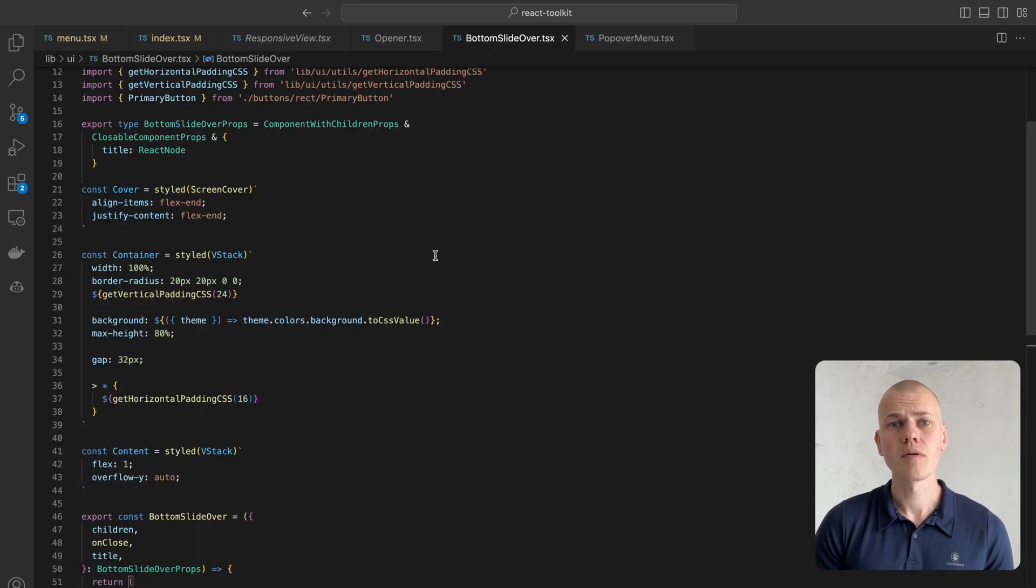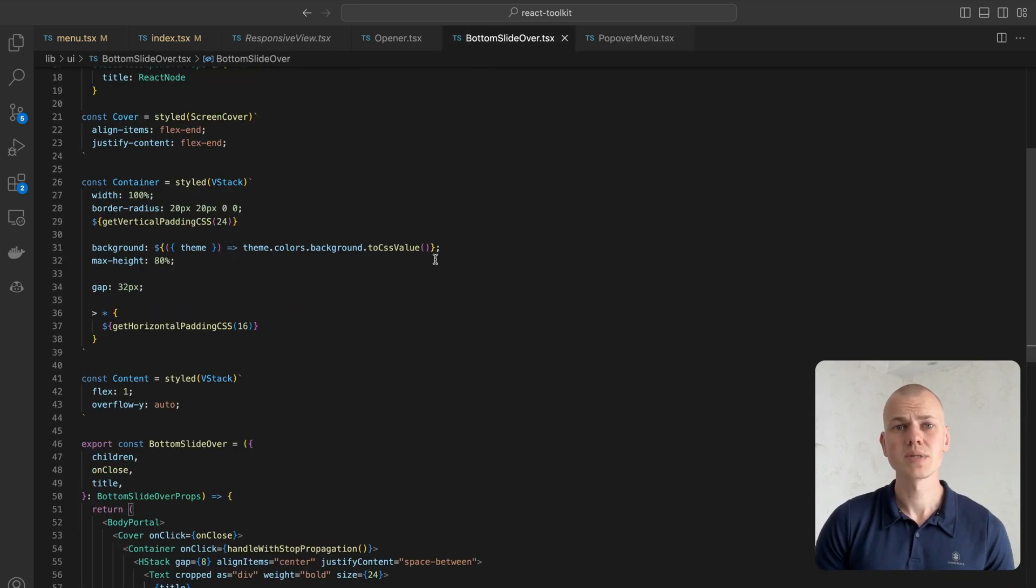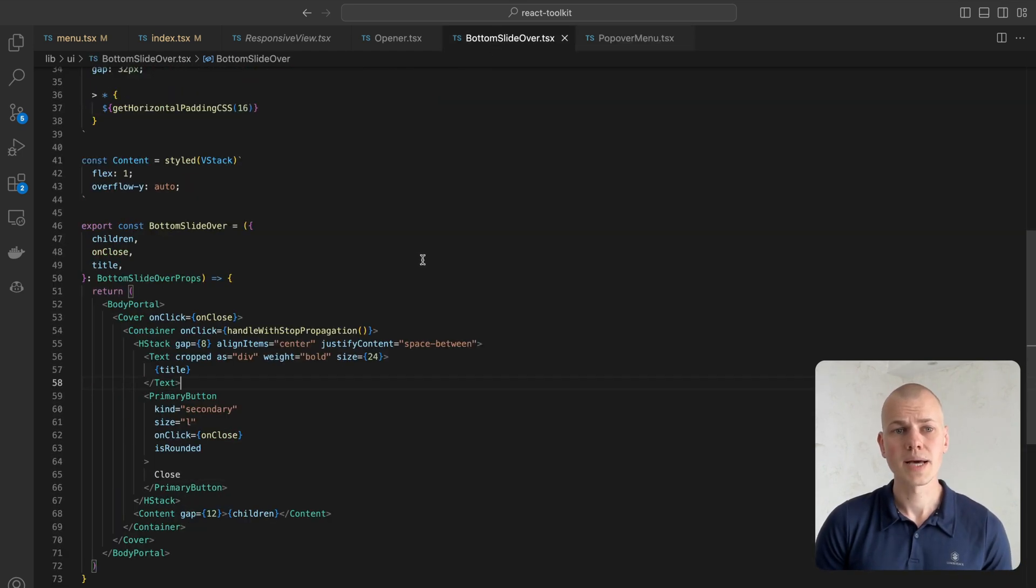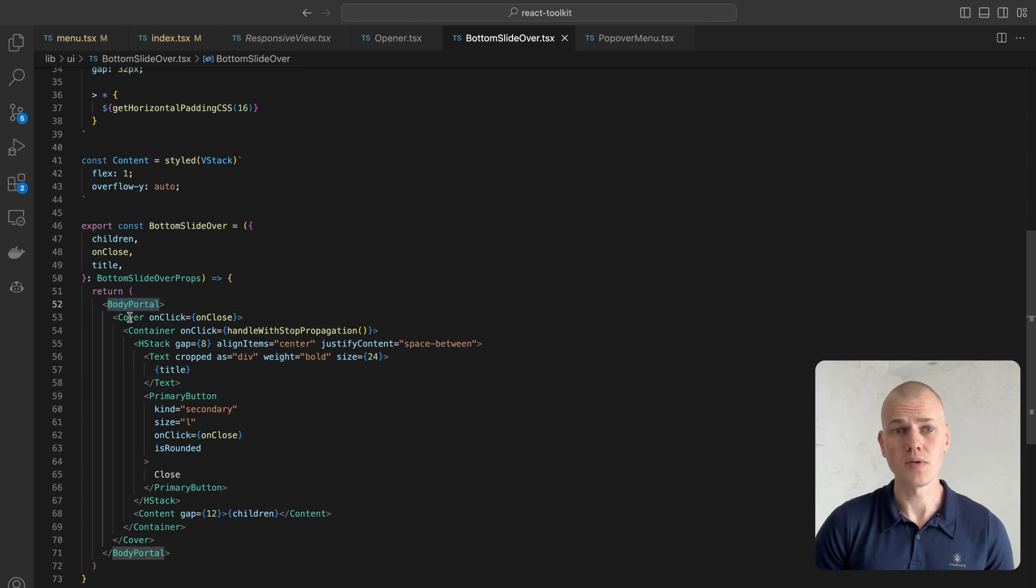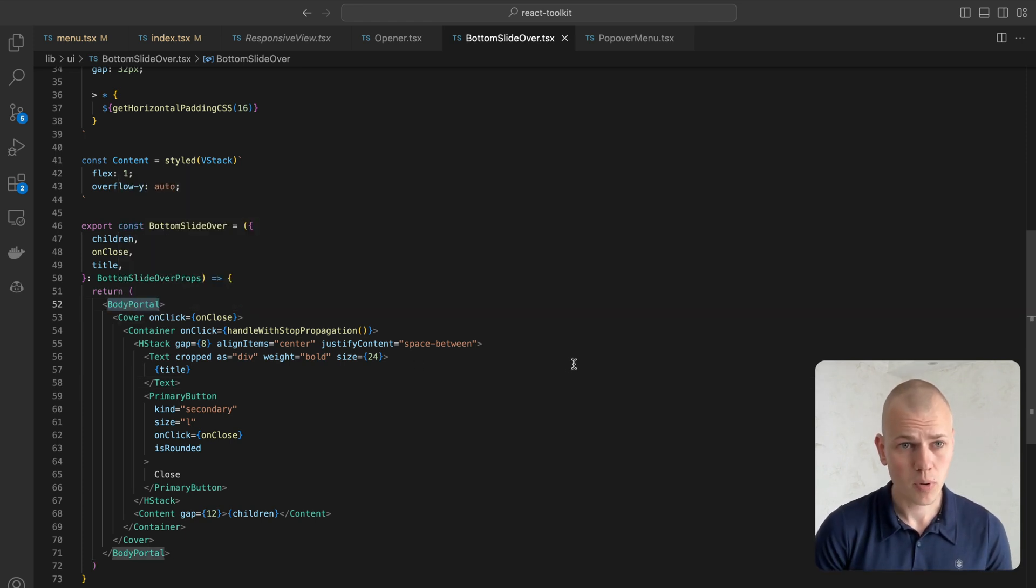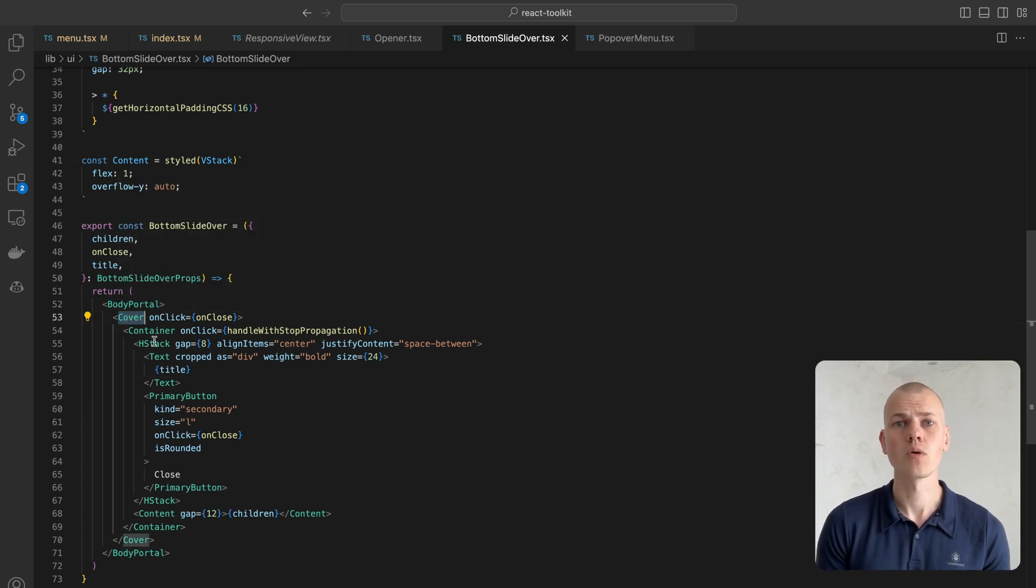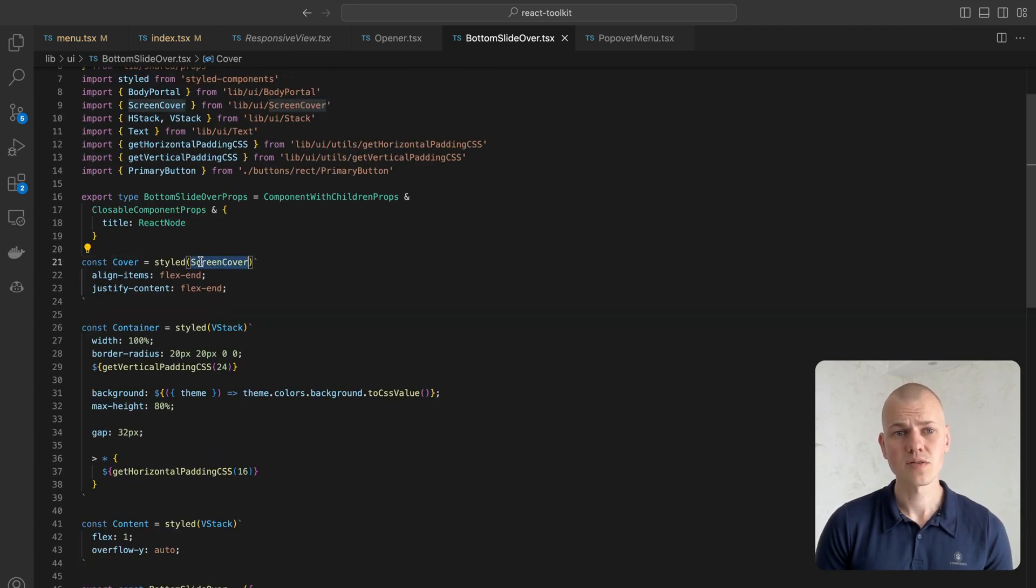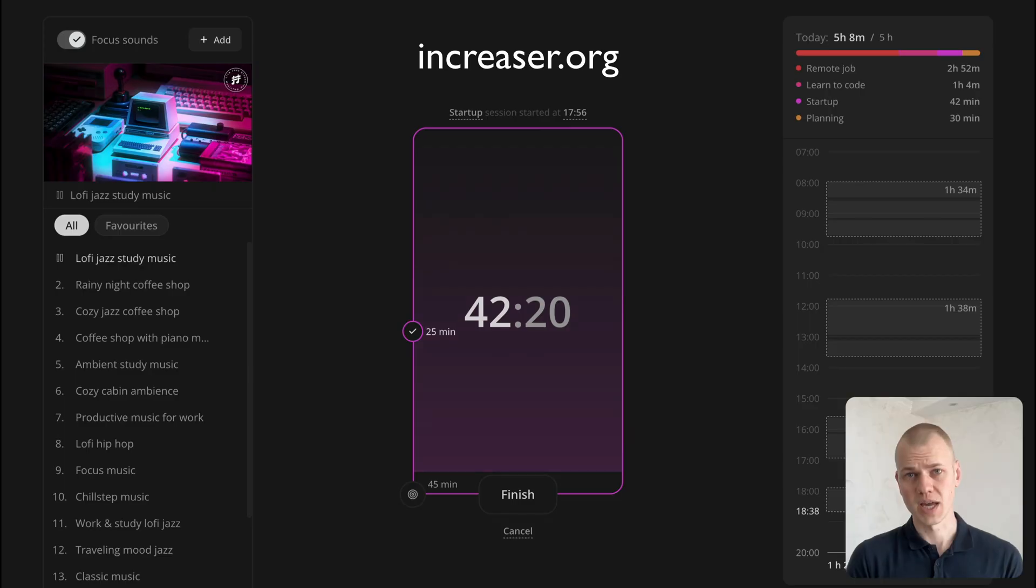On mobile devices, we will render the bottom slide over component that will be placed inside of body, and for that we use the portal component. To bring more attention to the content inside of the slide over, we blur the rest of the screen with the cover component.